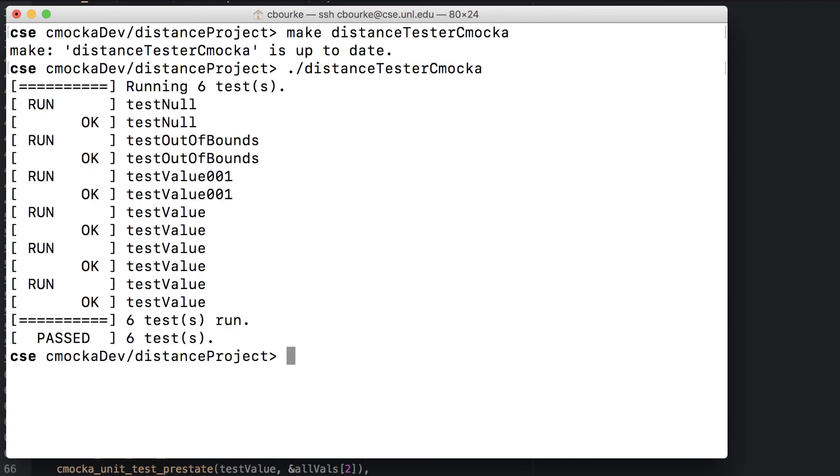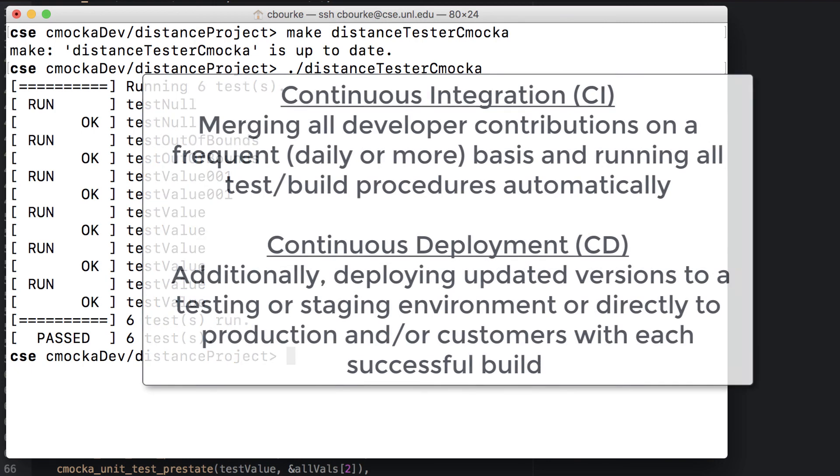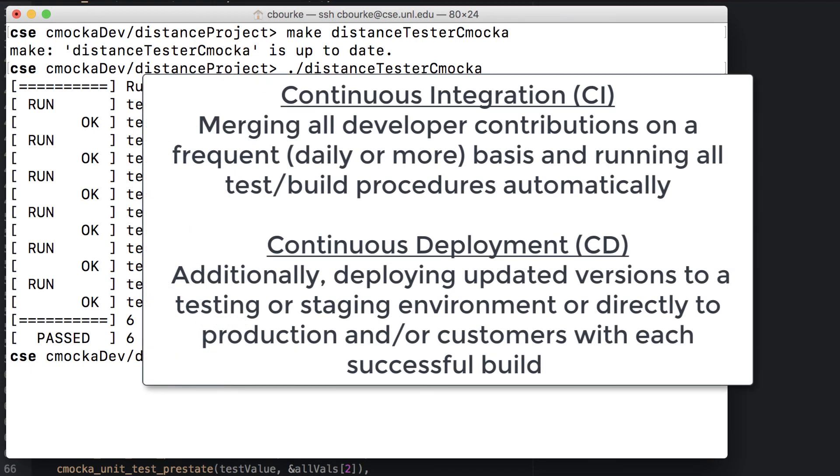As you can see, some of the boilerplate stuff is taken care of for us. It would be easy to incorporate this into a larger build and deployment script, so that we could re-run all of our tests automatically, for every build, or any time that somebody checked in some code to our repository. This approach is known as continuous integration or continuous deployment.